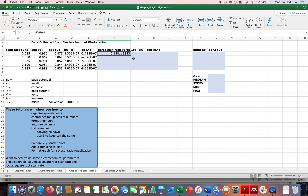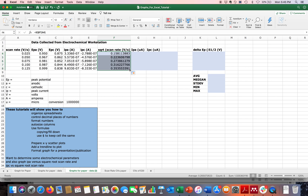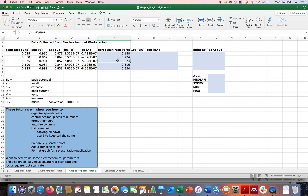To copy the formula down, I highlight the cell, grab the small box at the corner, and drag it down with my mouse or trackpad. Then I'll decrease the decimal places as we learned before, bringing it down to three decimal places.